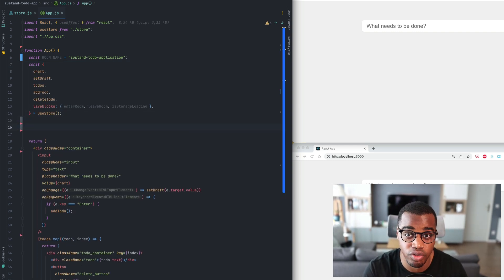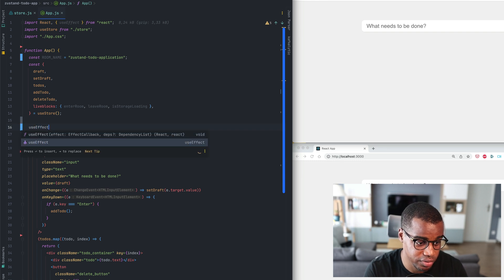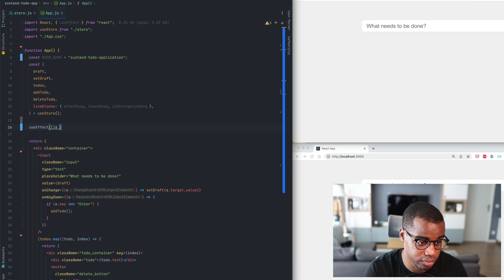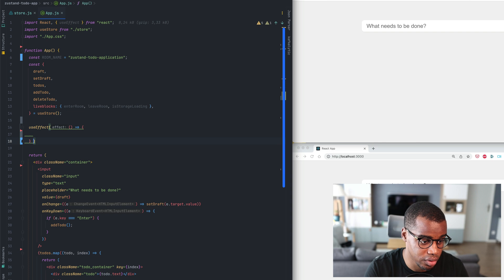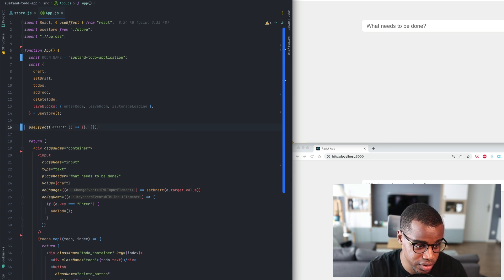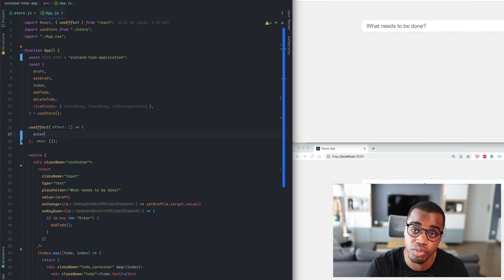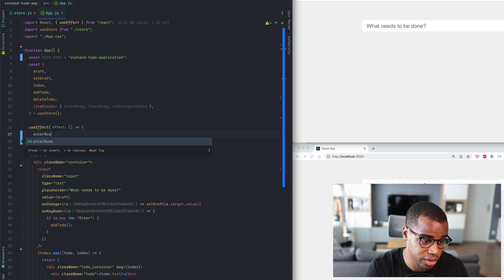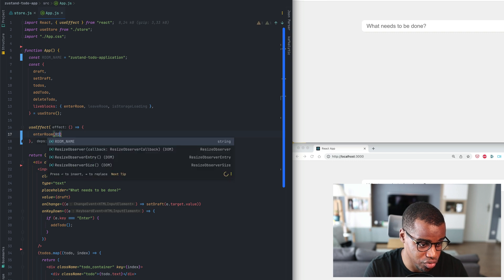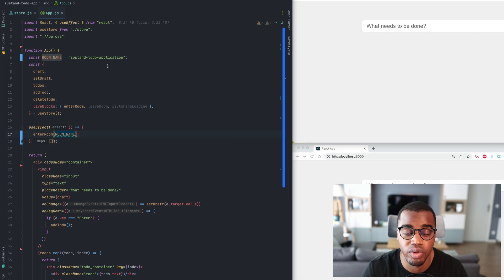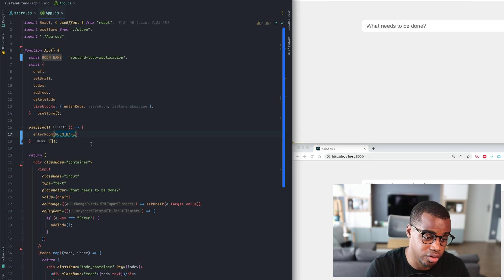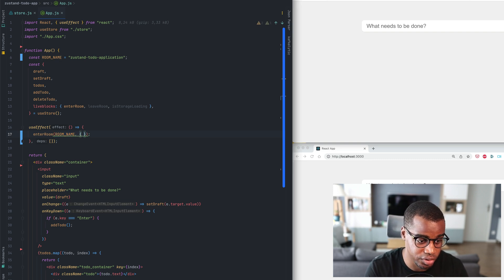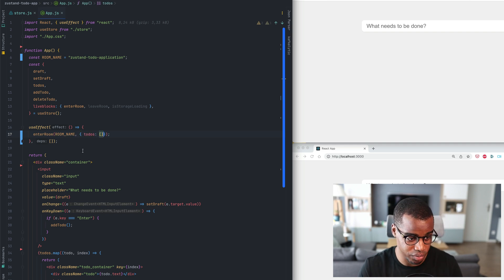Next we'll create a new effect. UseEffect. We'll pass an array of dependencies and we'll update it later. So the first thing to do will be to enter the room when the application loads. We'll pass the room name and we can also pass an initial state object. So here's the object and we pass our to-dos with an empty array value.